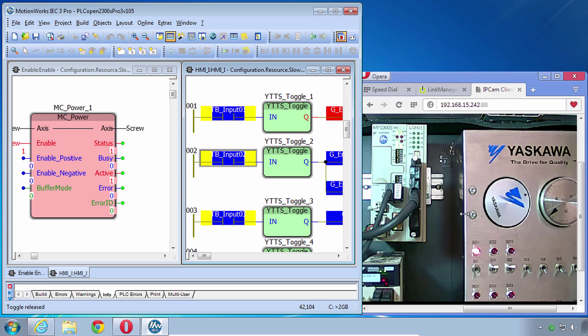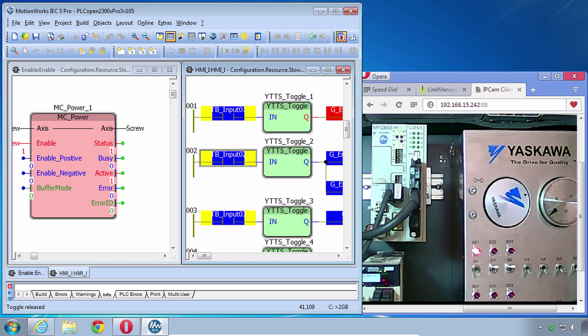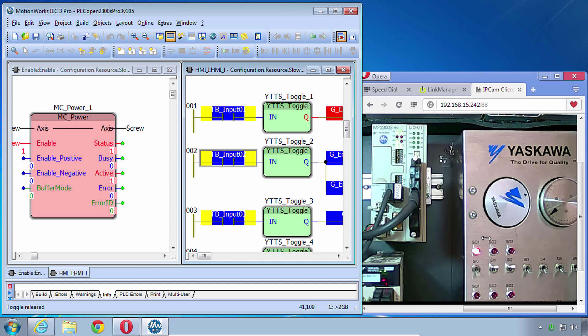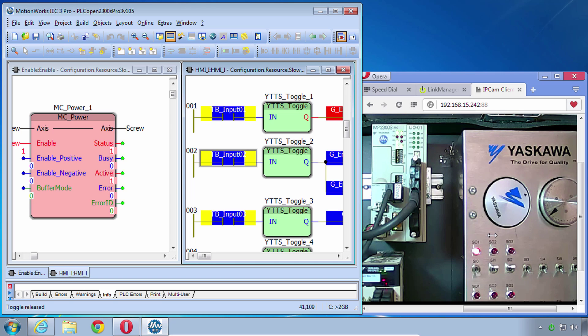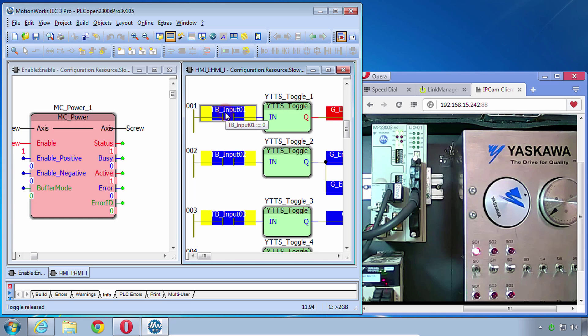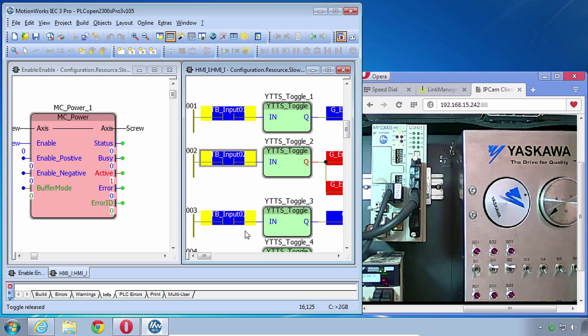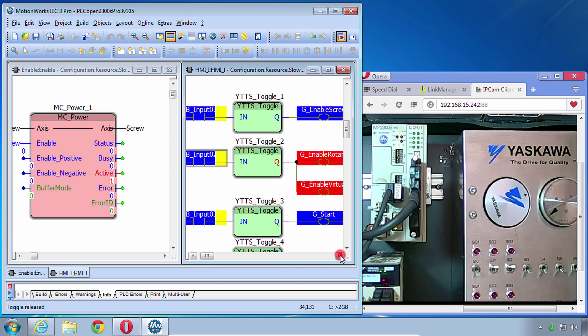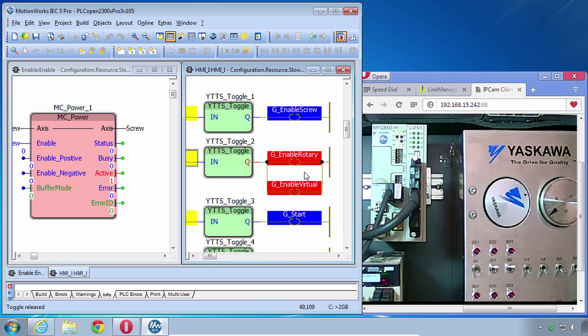And you can see that that turned on MC Power and there's a confirmation of that with this SO1 which is the brake release output by default. So if you have a brake motor you can connect that to a relay to release the brake, but functionally it also means that the servo is enabled. So that's it, servo on, servo off, servo on, servo off. Now I've not created code yet for the rotary or the virtual which are being turned on simultaneously by this other input.